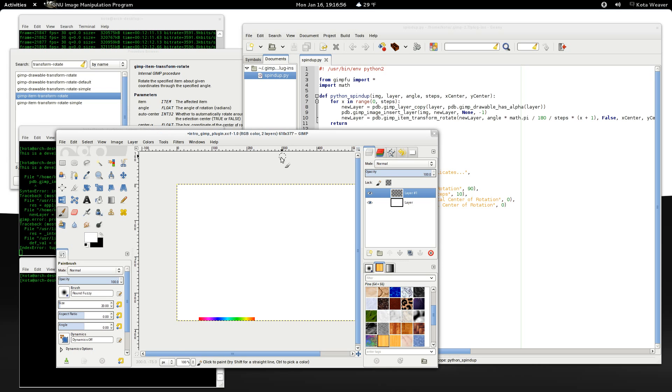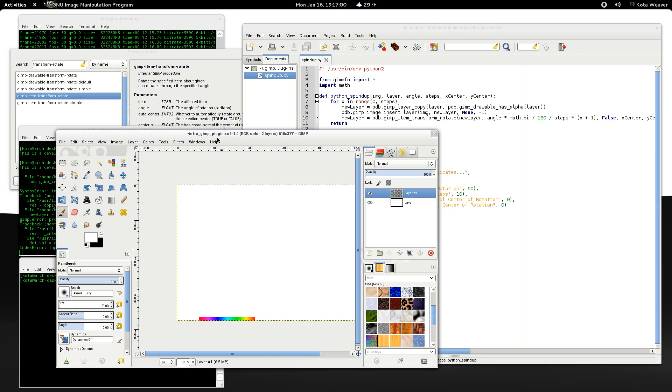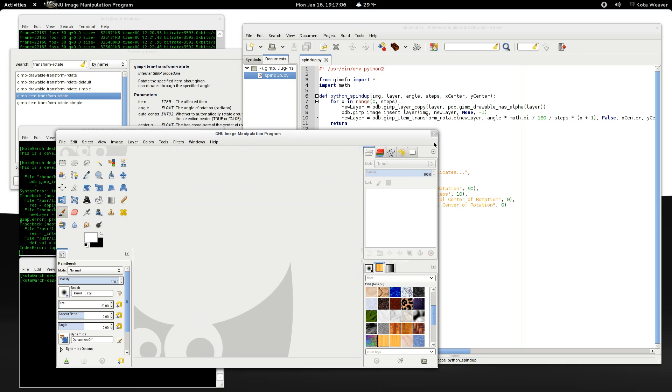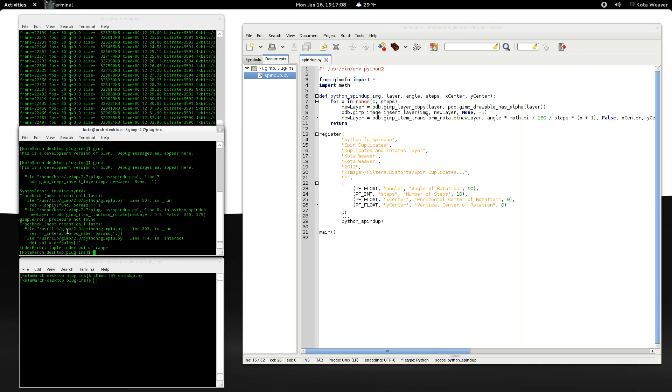Maybe not. Sometimes we need to restart GIMP for things to work after changes like this. So why don't we try that first.